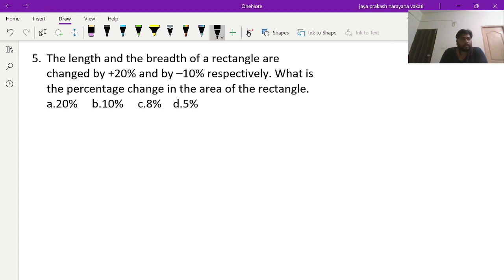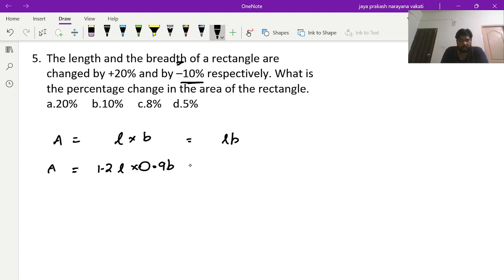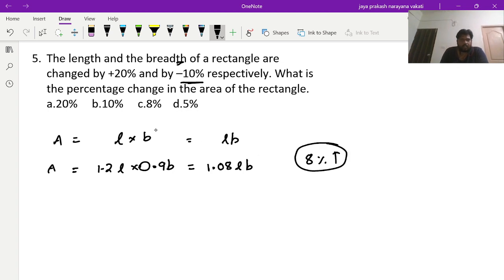The fifth question: the length and breadth of a rectangle are changed by plus 20 percent and minus 10 percent respectively. What is the percentage change in area? Let initial length be L and breadth be B, so initial area is L×B. New length is 1.2L, new breadth is 0.9B. New area is 1.2 × 0.9 × LB = 1.08 LB. So the area increases by 8 percent.